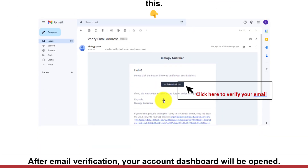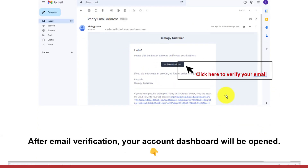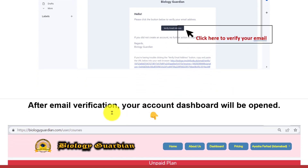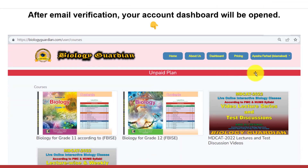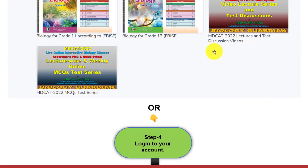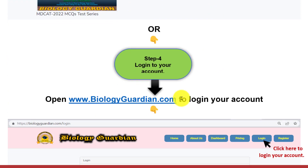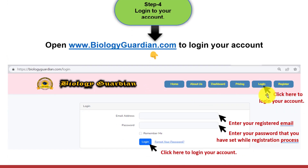Open the inbox of your email account. You will have received an email like this. Click here to verify your email. After email verification, your account dashboard will be opened, or open www.biologyguardian.com and click here to log in to your account.